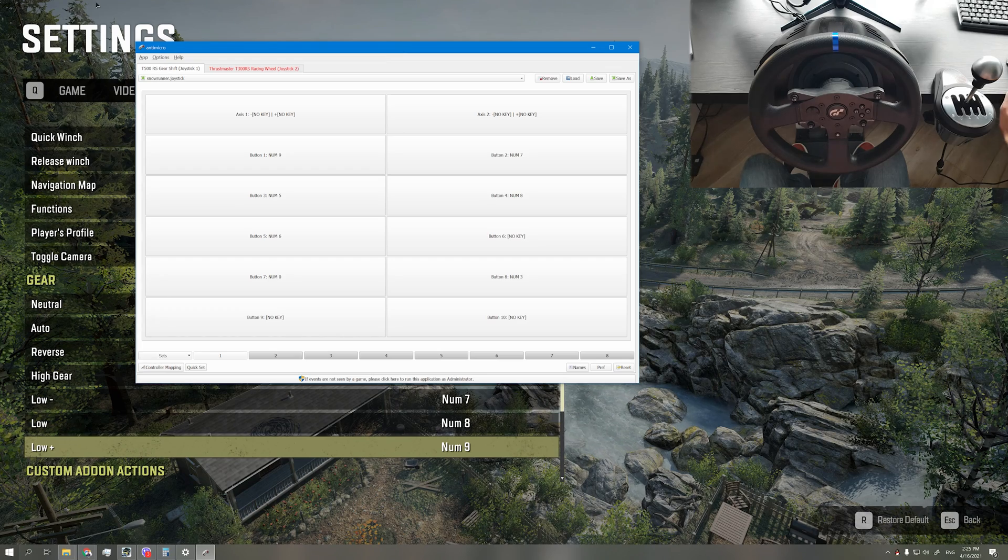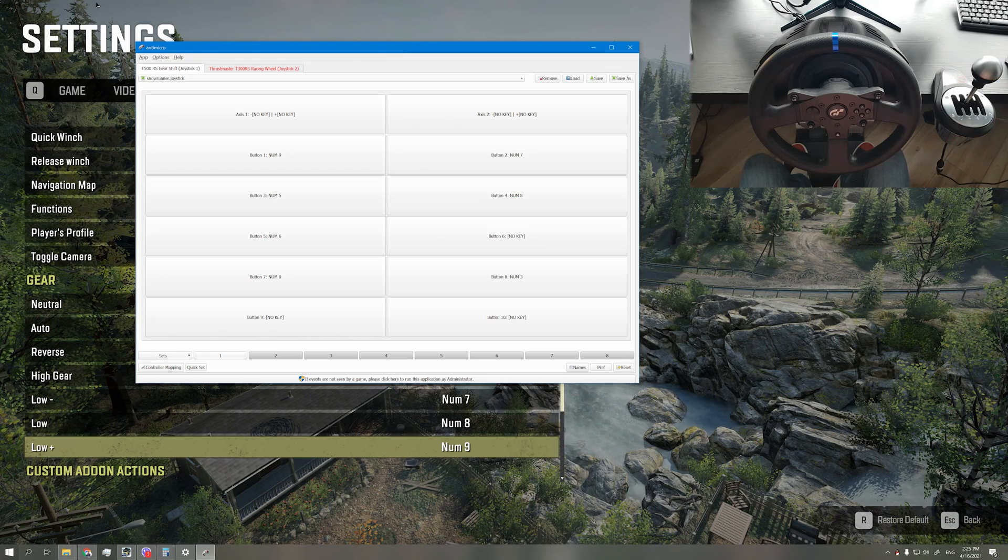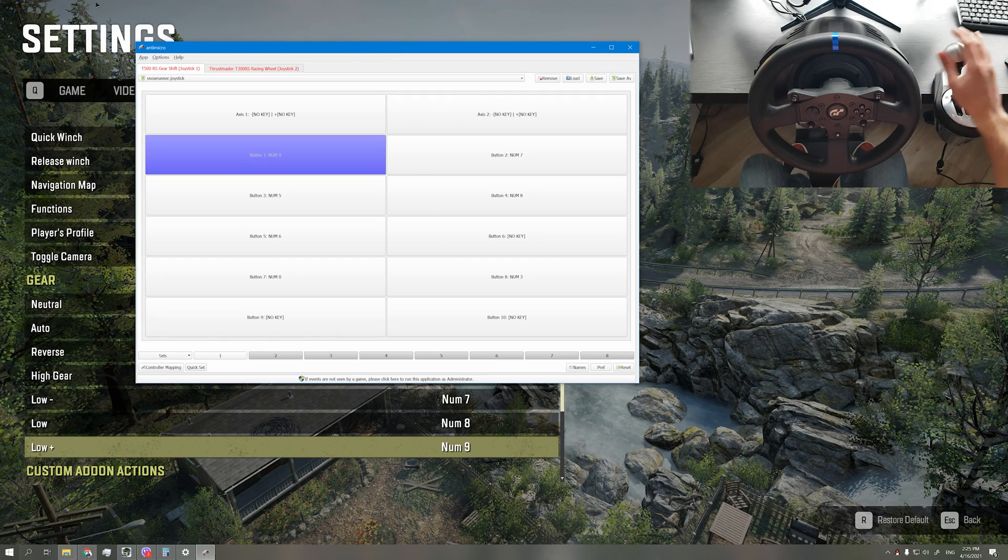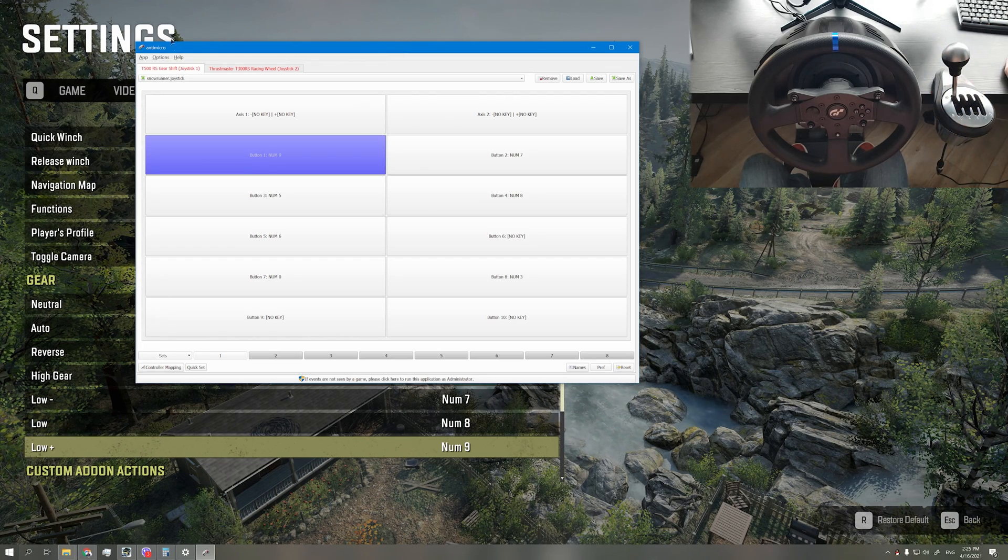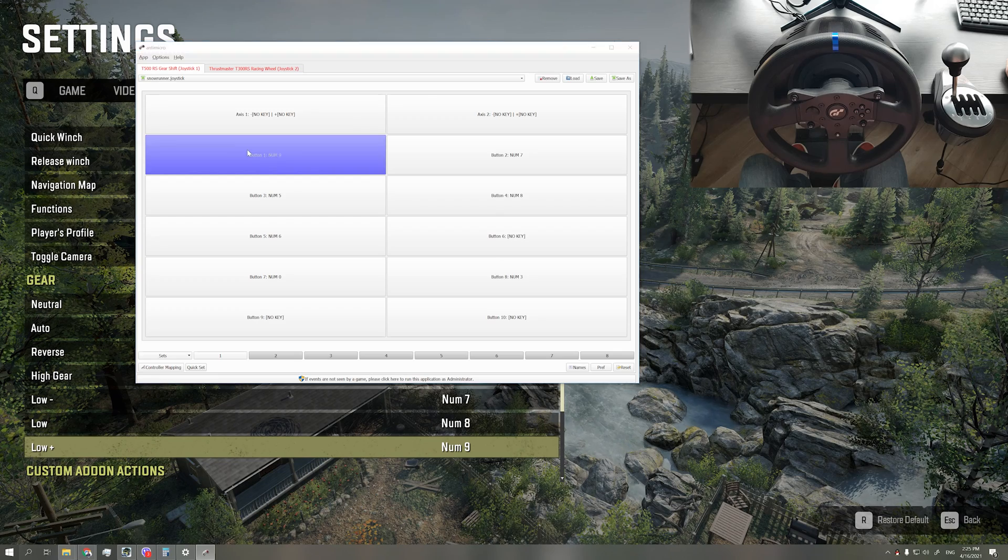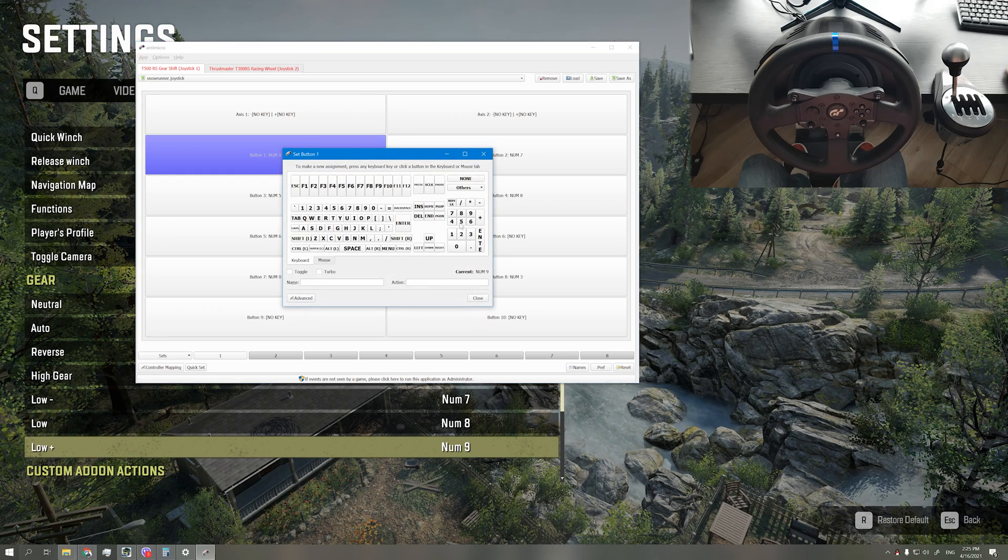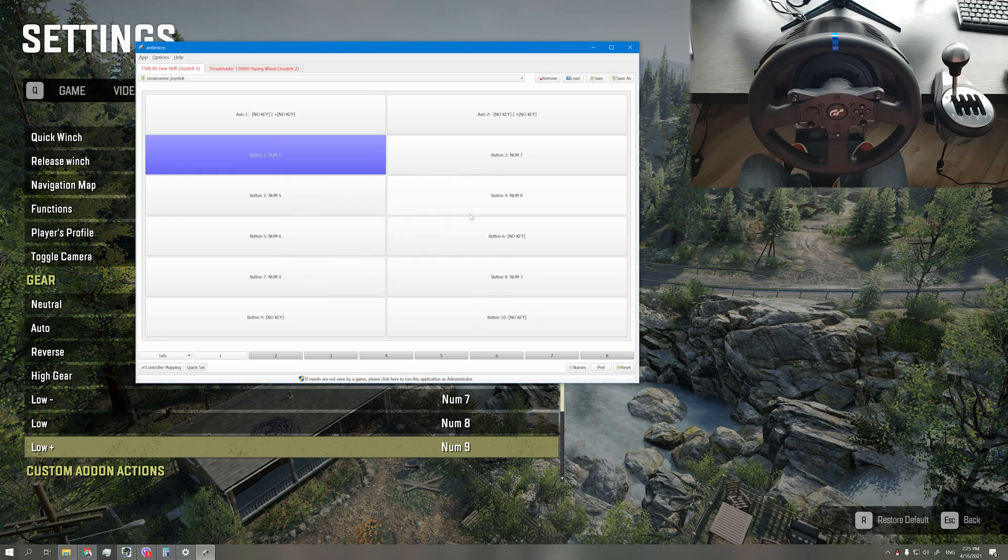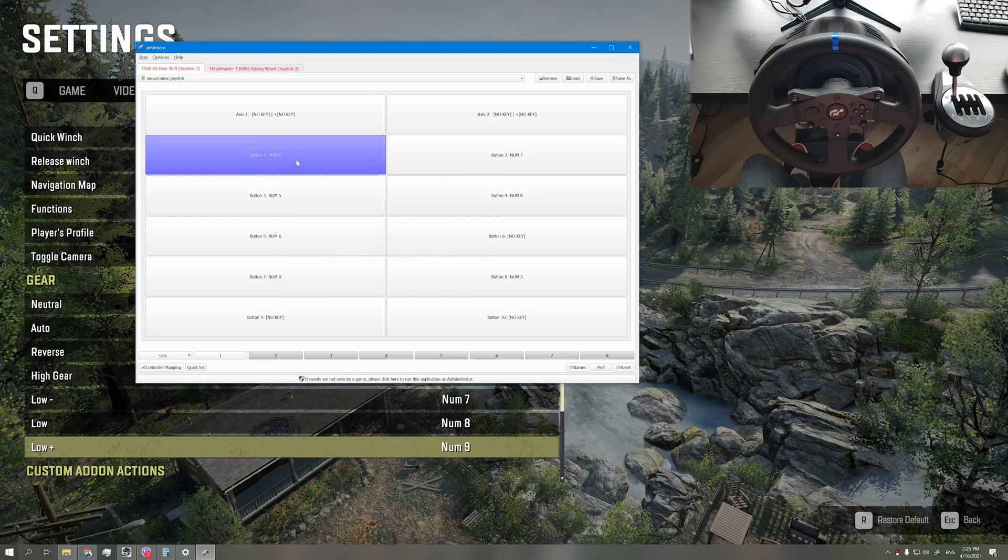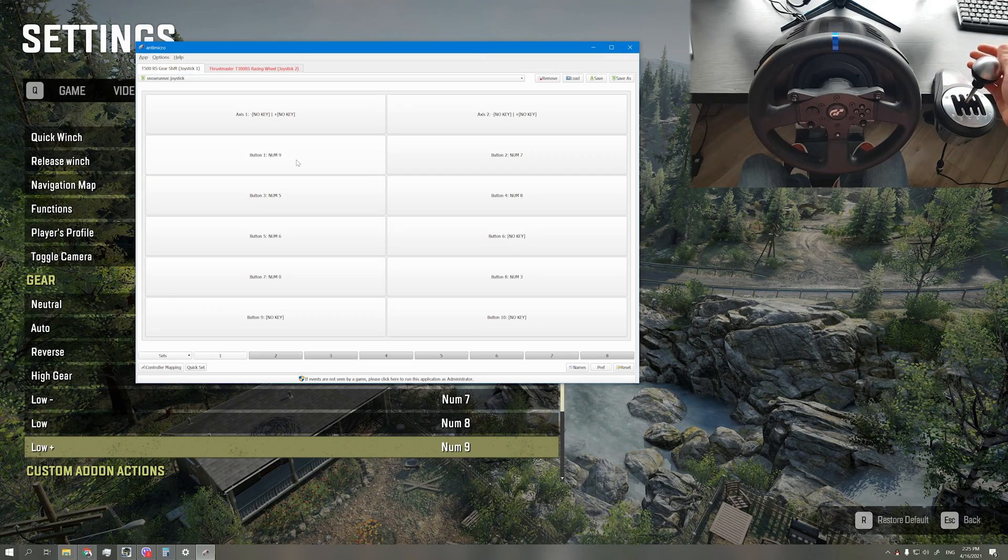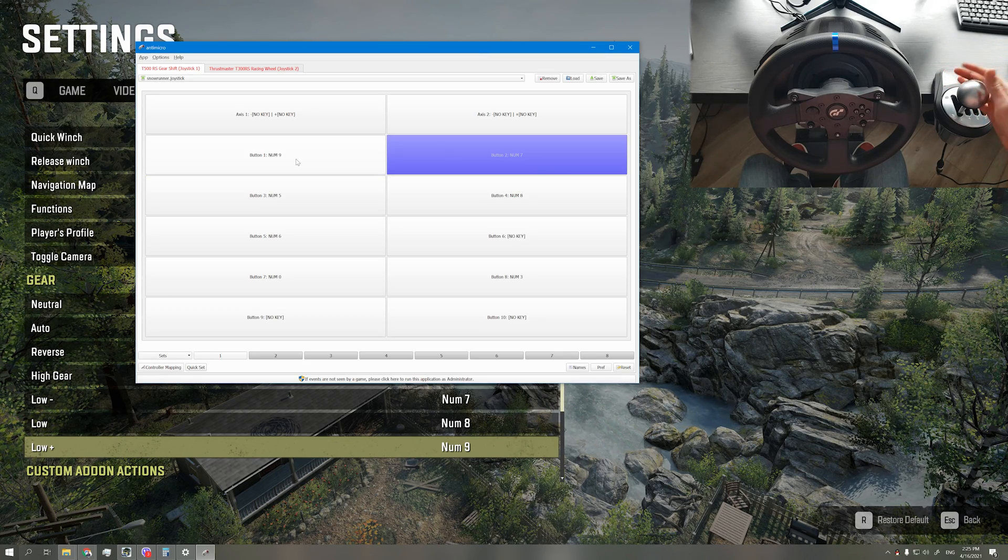Move your shifter to first gear. It will highlight a button. Click on it, and from the pop-up virtual keyboard, assign the key you set in your SnowRunner setting from the previous step. You can map your shifter as you please or do as mine if you like.